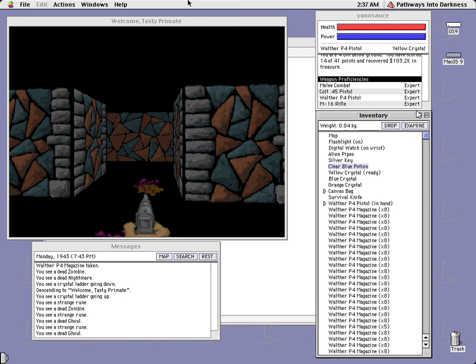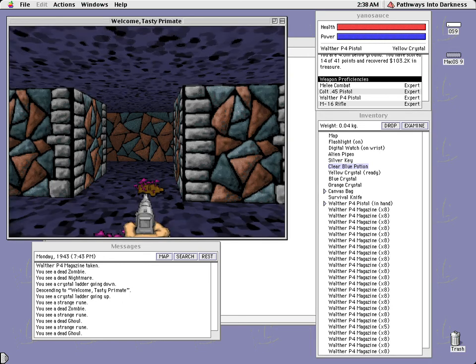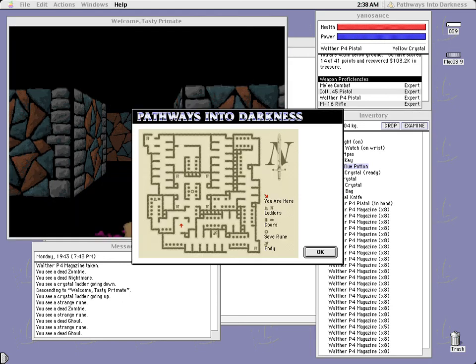What's up everybody, Gano here back with some more Pathways Into Darkness. Last time we got the silver key, we went through all the silver doors in Wrong Way and we found the orange crystal which is the fire crystal. It does more damage than the blue crystal which is the freeze or ice crystal. But right now we are situated here, the ladder to the next level down is right here so we're going to walk over there.